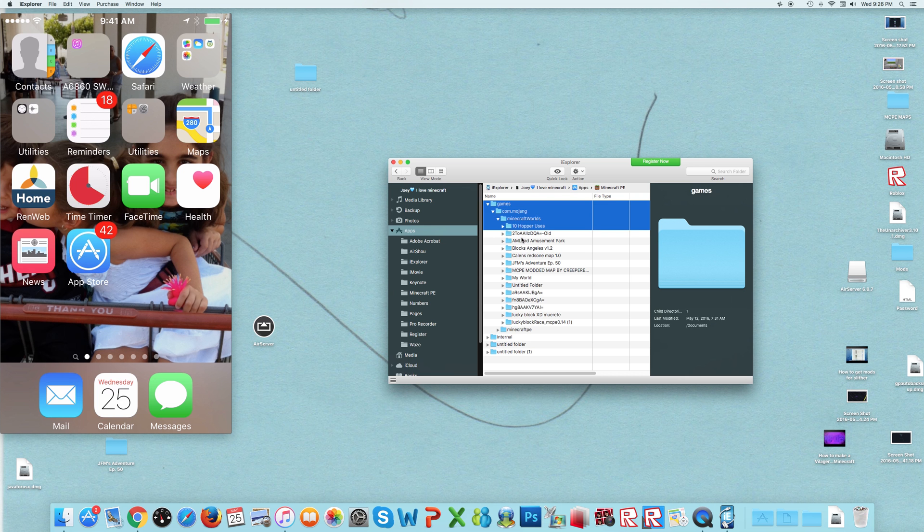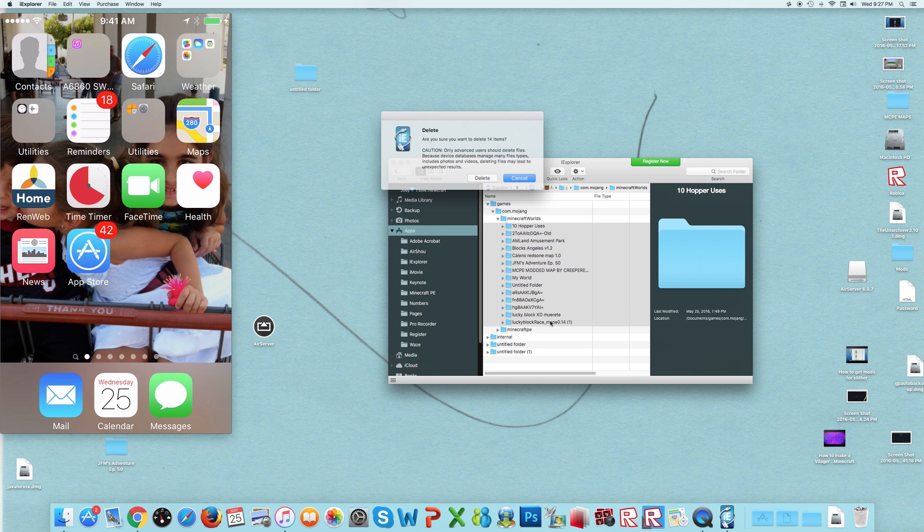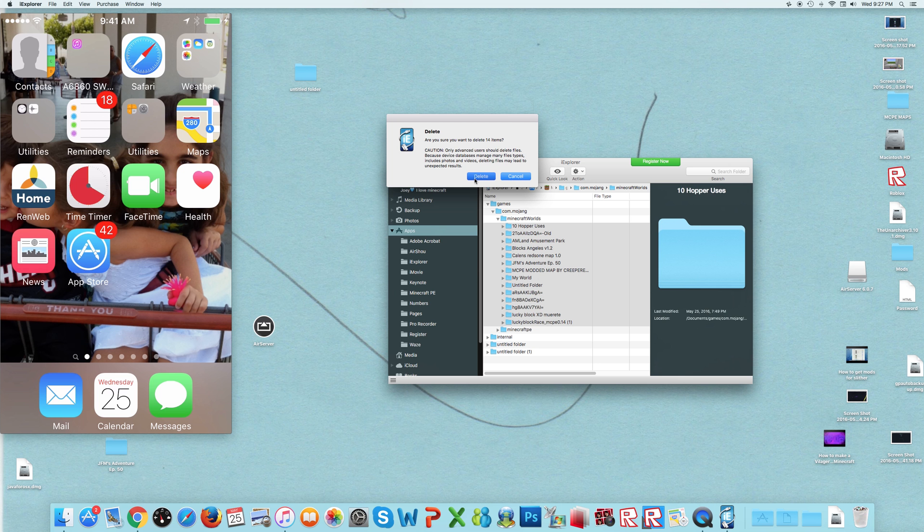I'm just going to delete all my Minecraft worlds. I'm just going to show you one and it will be in the description if you like it.